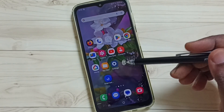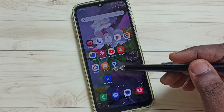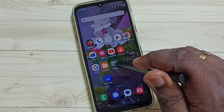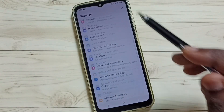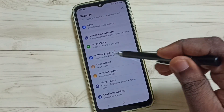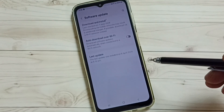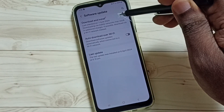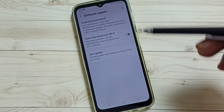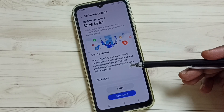First, go to Settings and tap on the Settings icon. Scroll down and you can see Software Update. Tap on Software Update, then tap on Download and Install. You can see it says there is an update available.